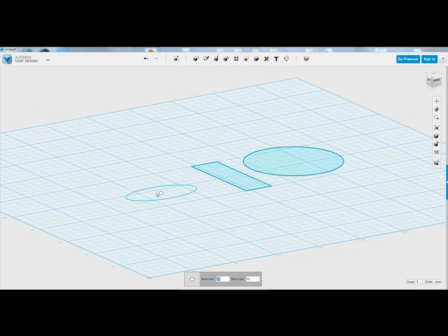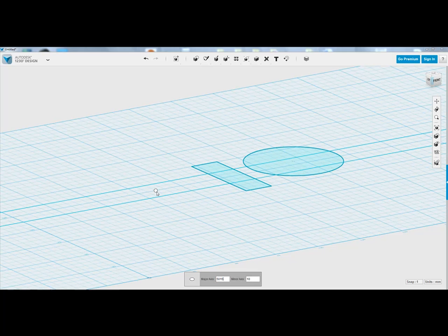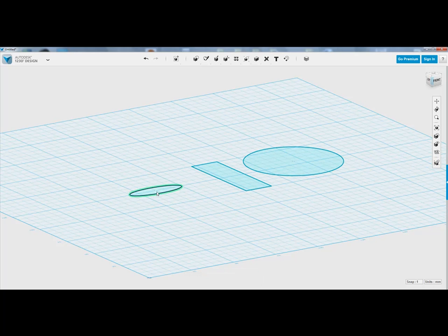Ellipse. It asks you for a major axis. So that's the length of it. And then the opposite axis. You press Enter.